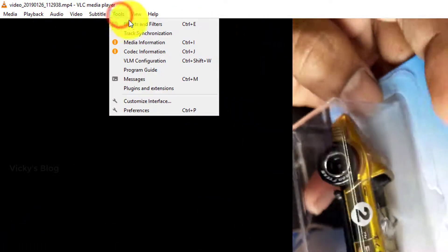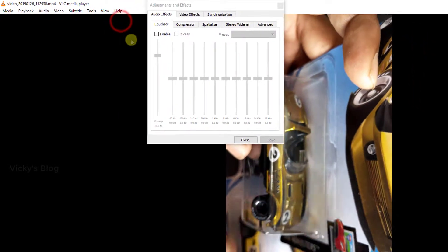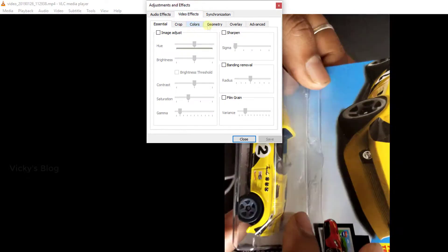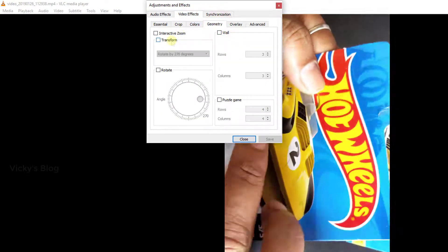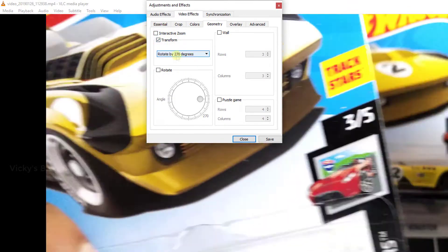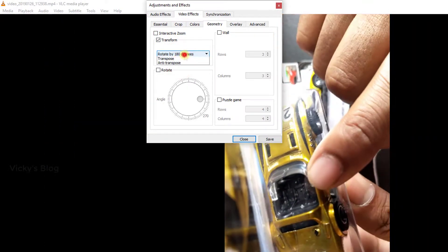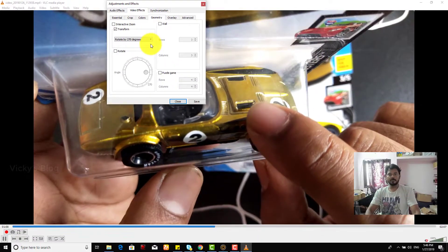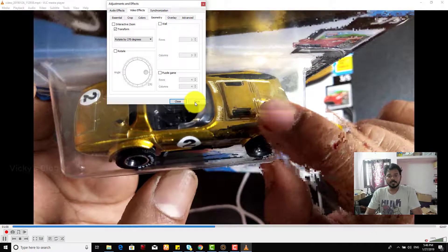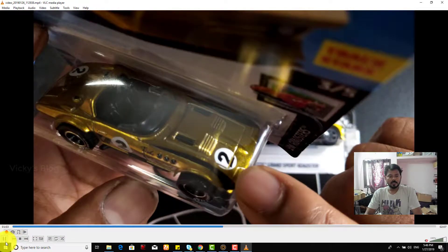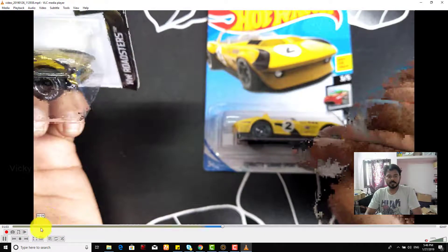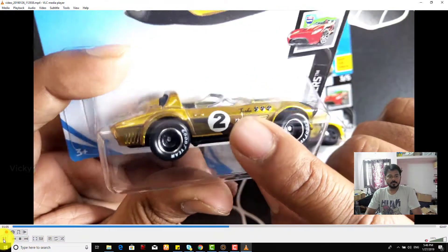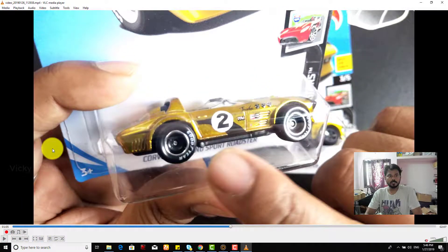For that you need to go to tools and click effects and filters. And here I choose video effects. So what you need to do is, now I'm going to convert this video actually.